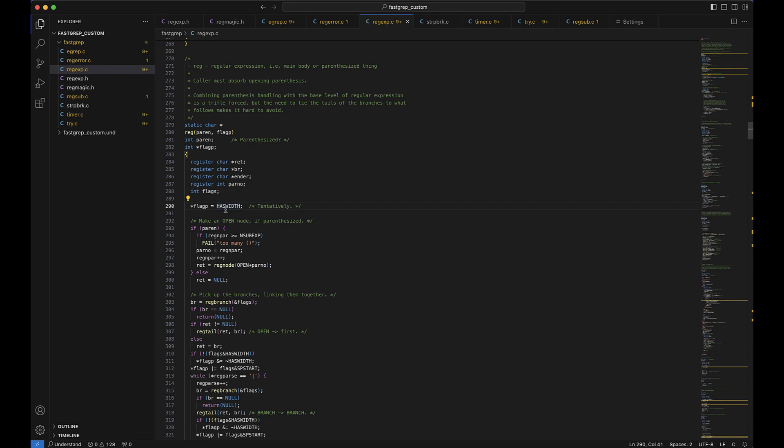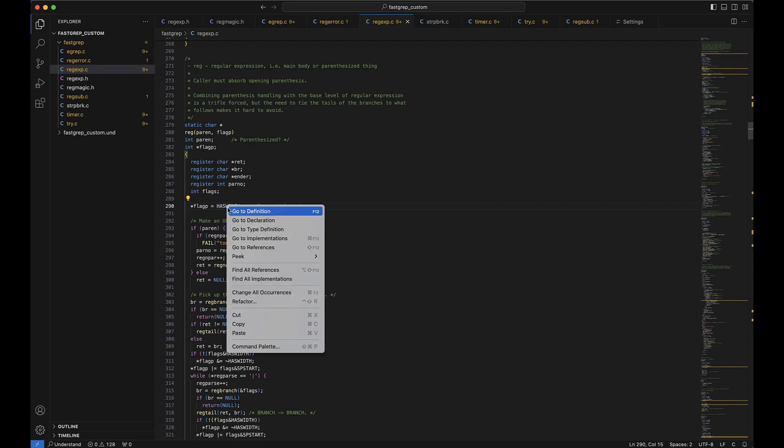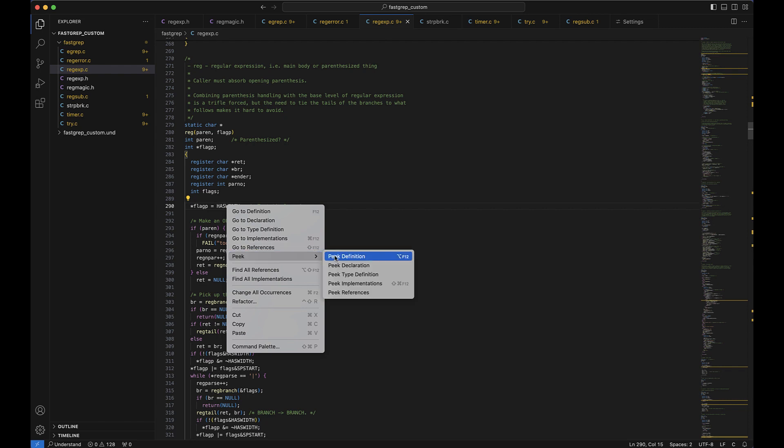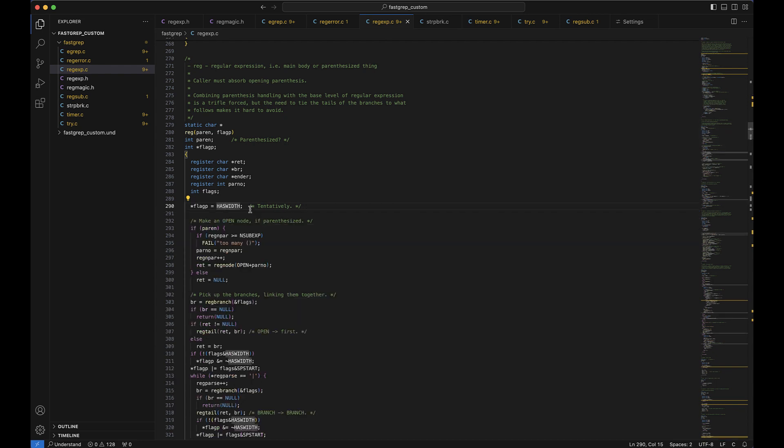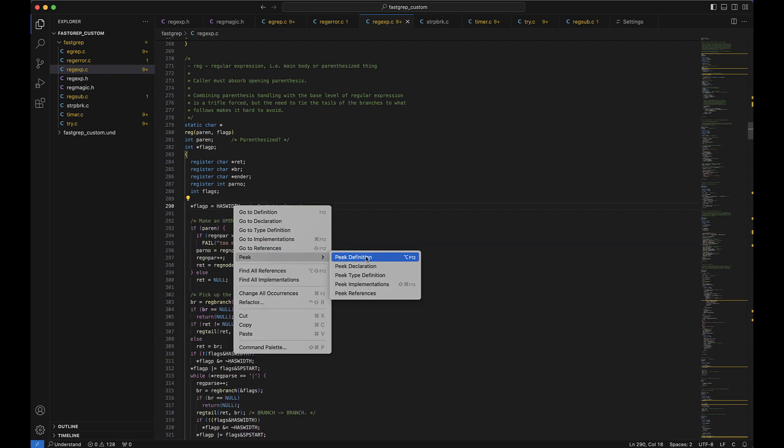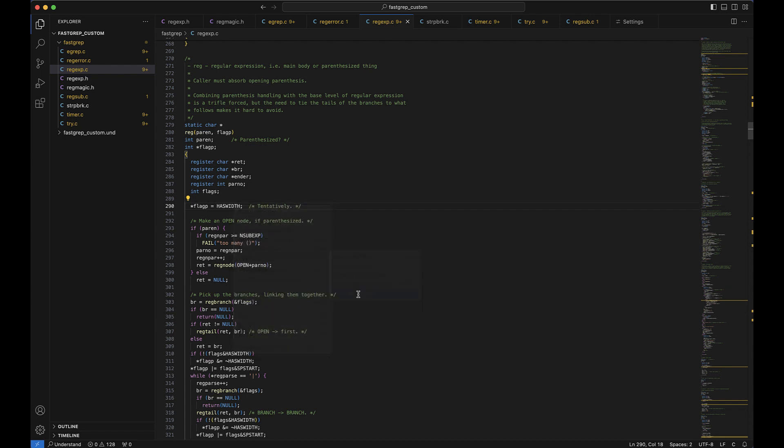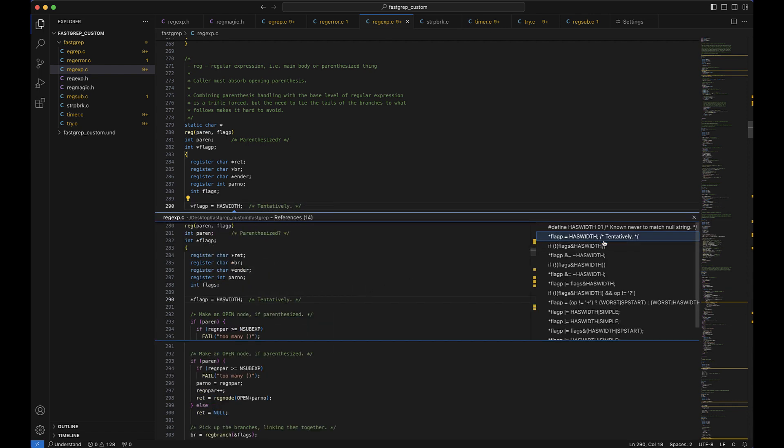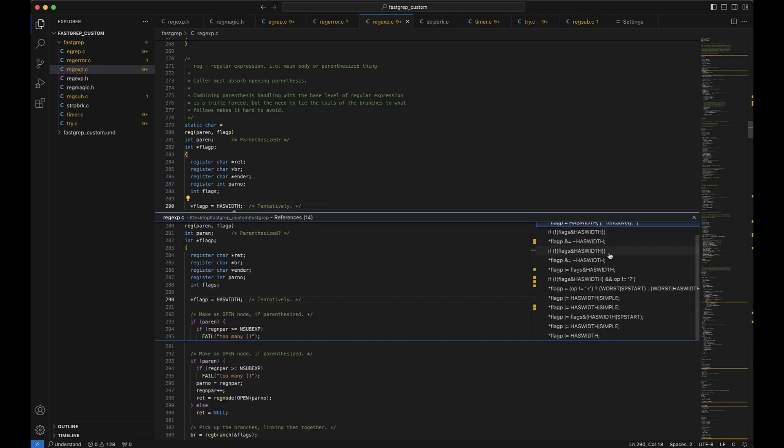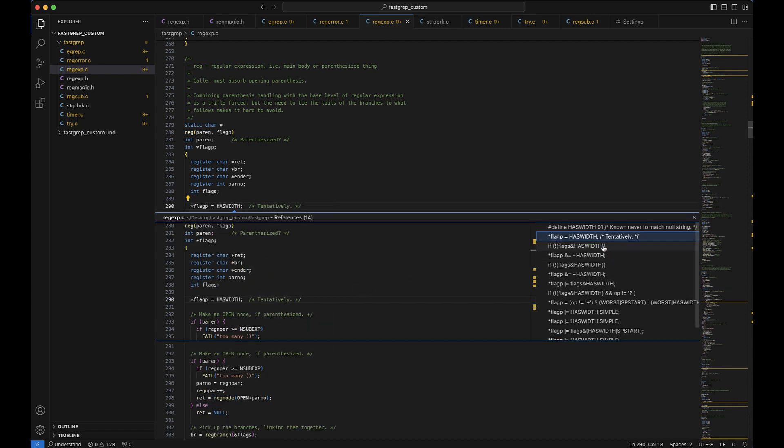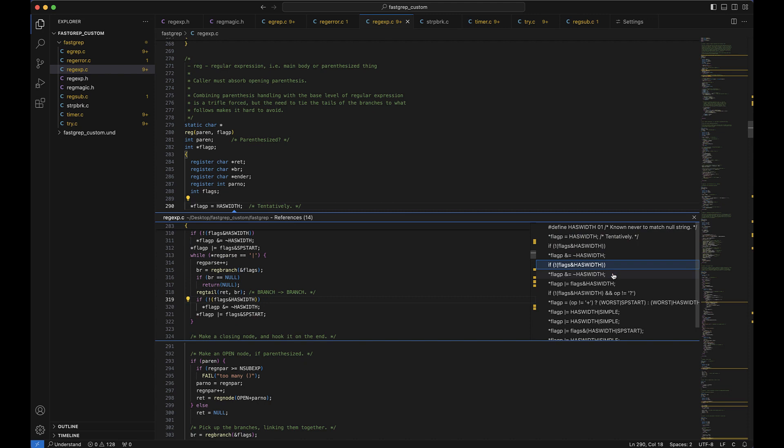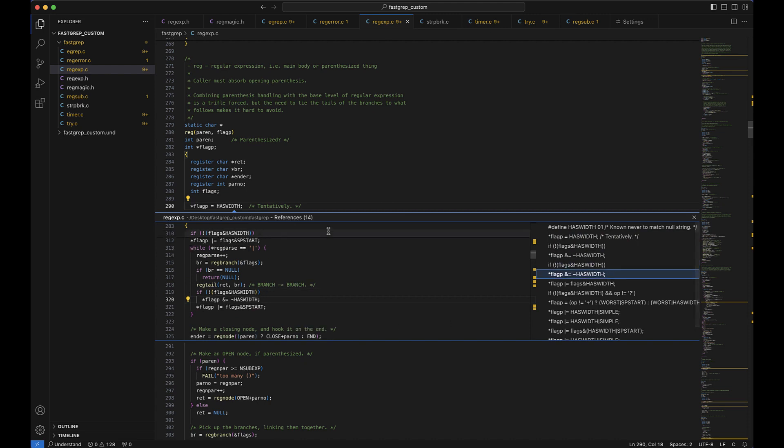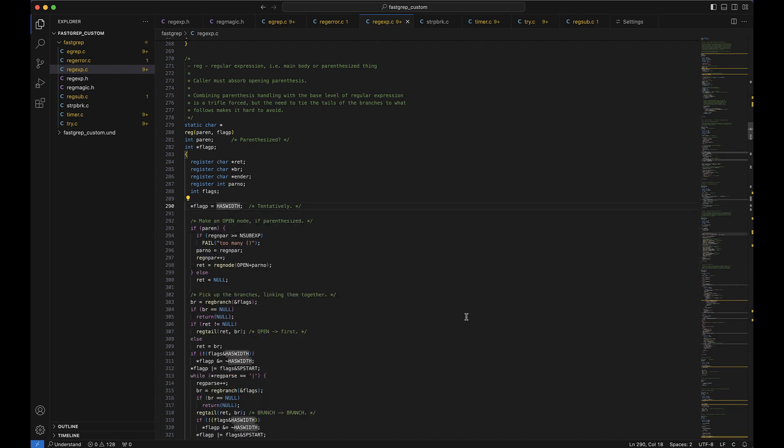So here we have an object called has width. If we right click it we can go directly to the definition or the declaration, go to the references, or we can peek at all these things so we don't have to leave where we are in the current source code. And you'll see if we peek at the references, it'll open all of the references and we can navigate around them just by clicking and get a preview of where they are within our source code. And then we can dismiss it with an X.